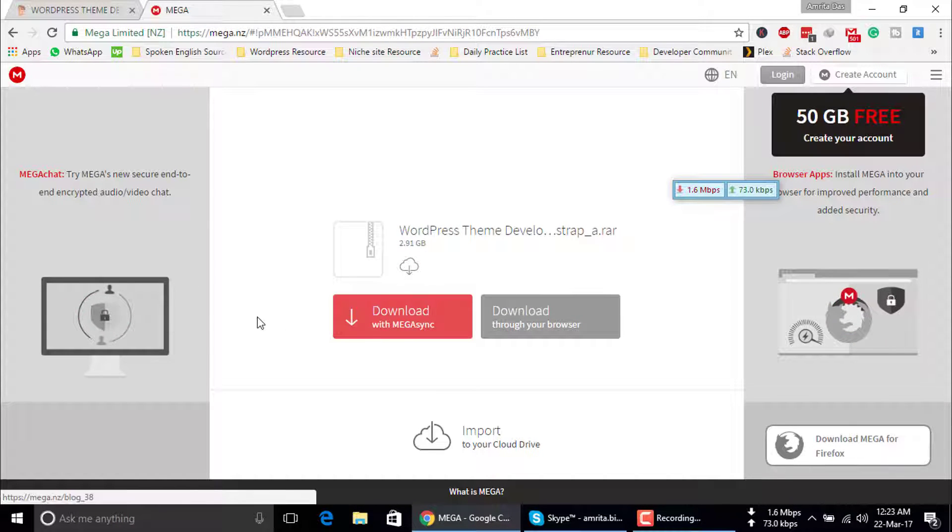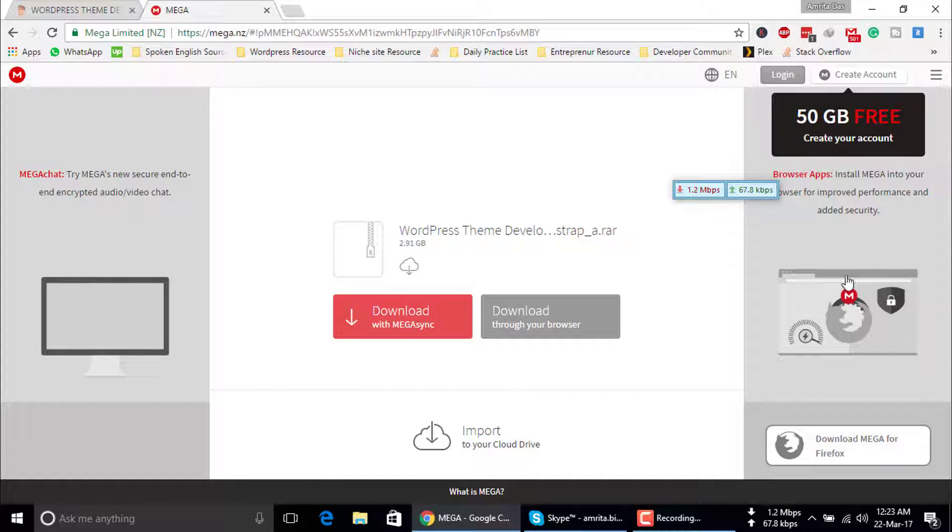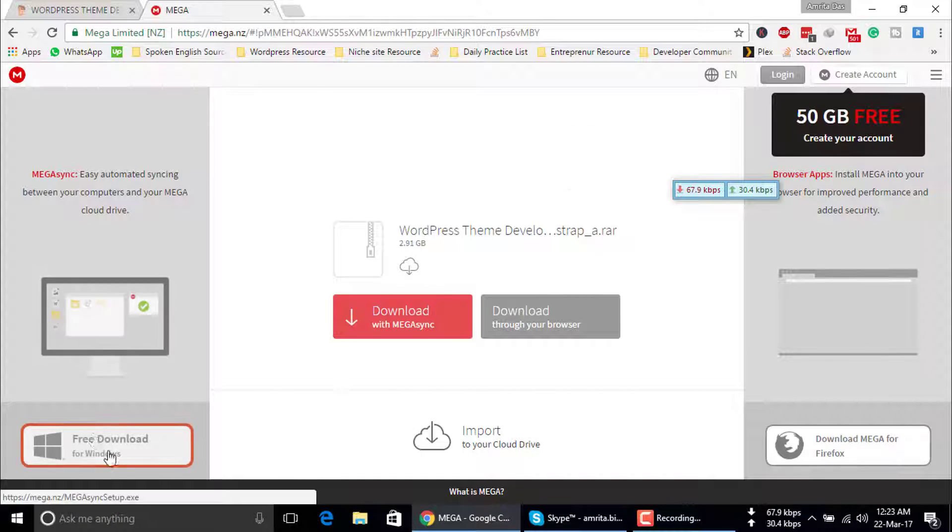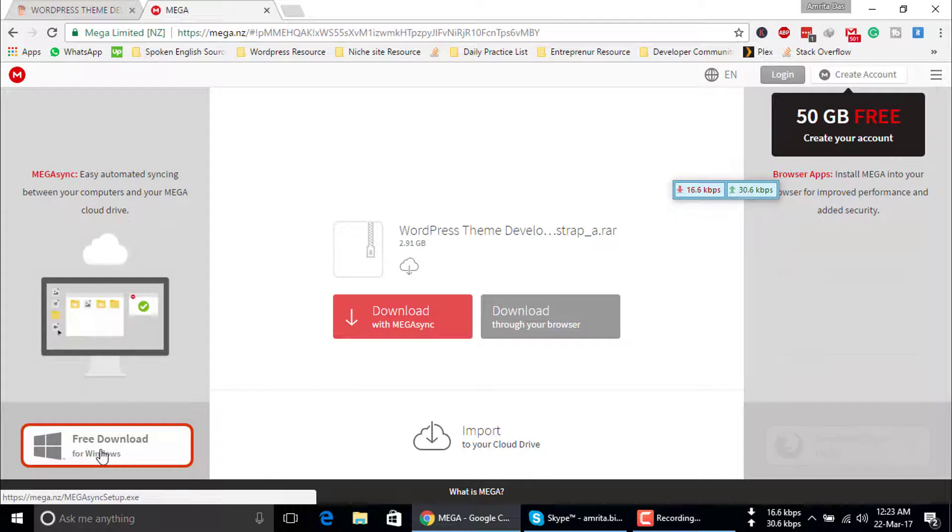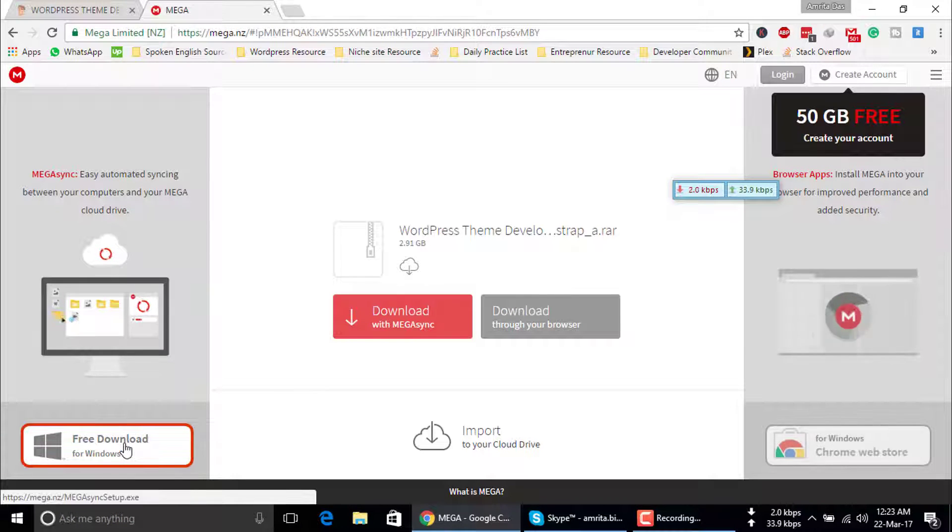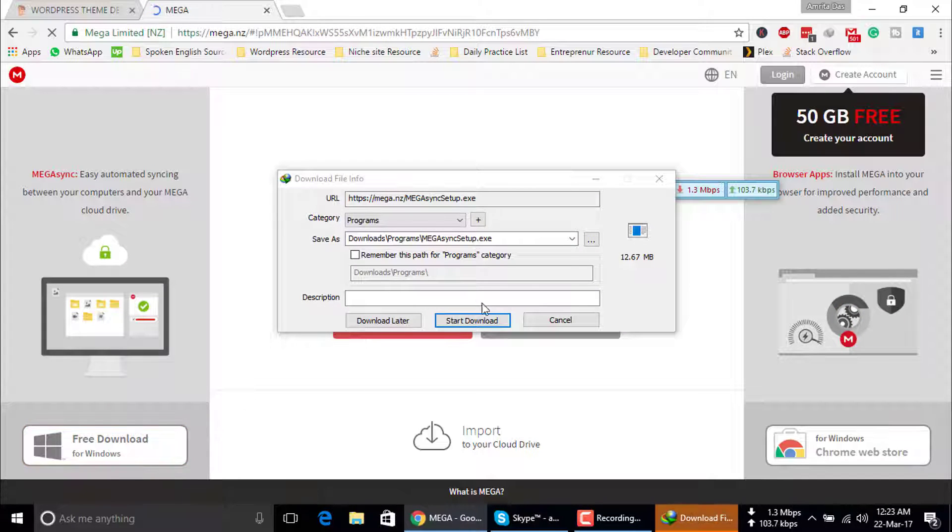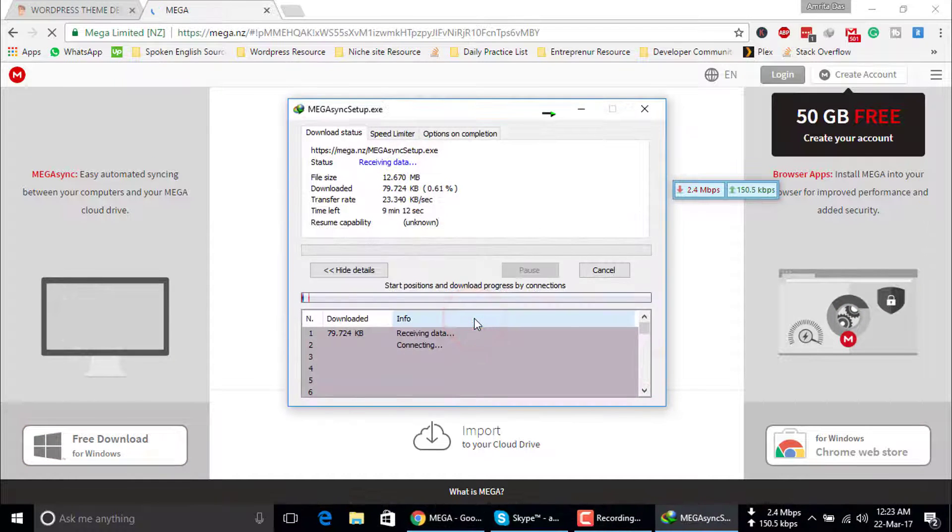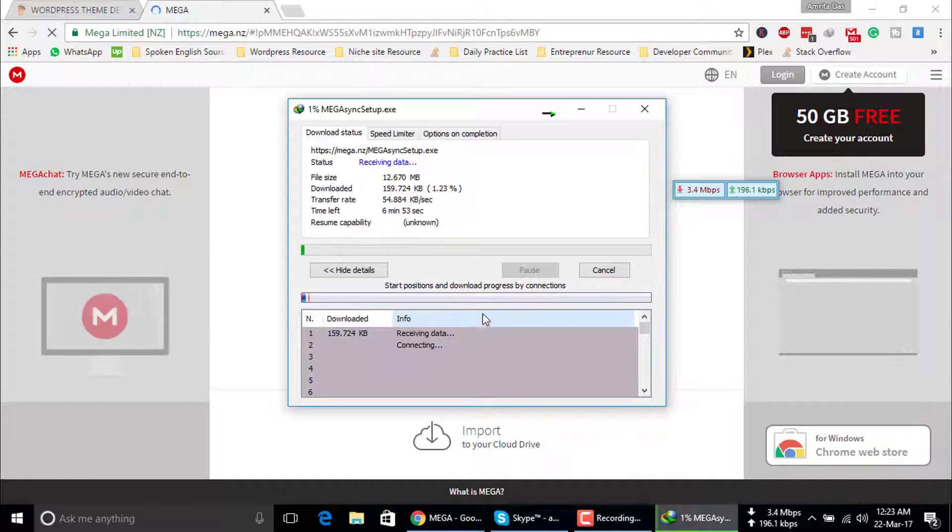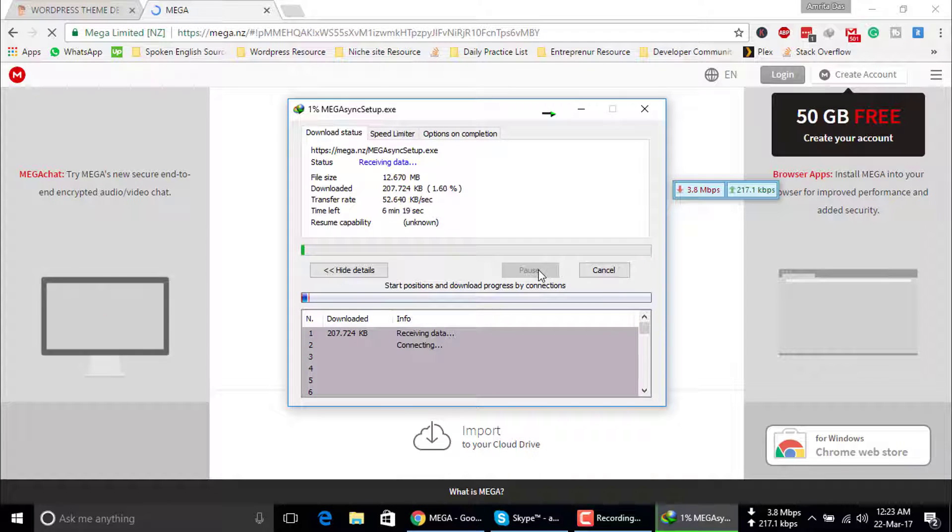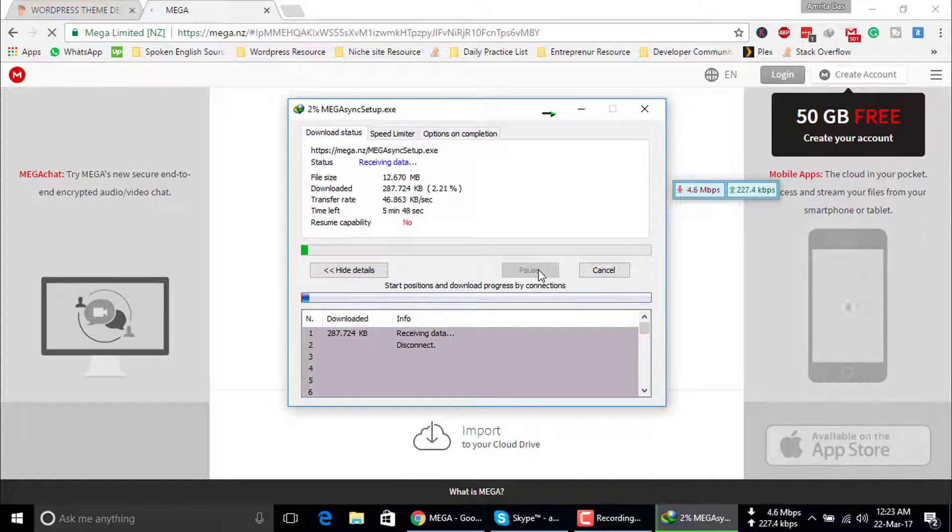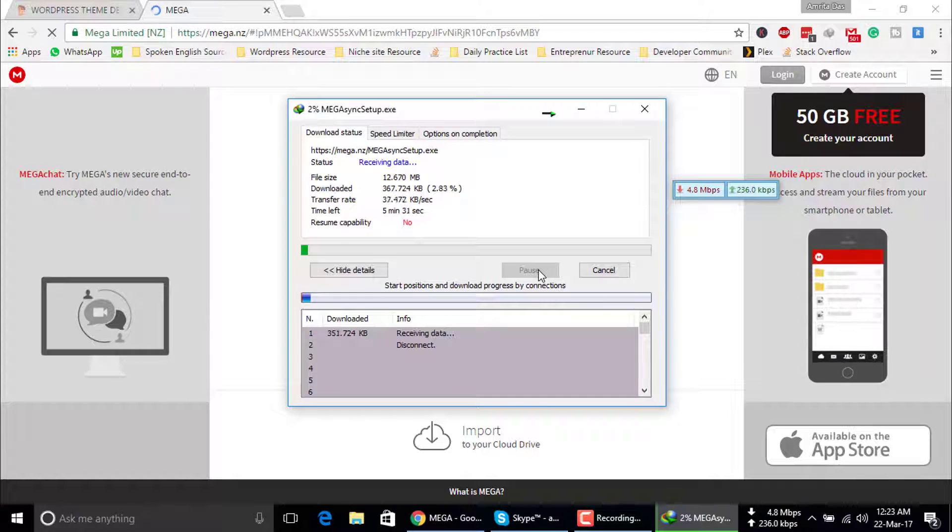See, here is no option to download directly, so you have to follow the steps. First of all, you have to download the Mega software for your computer. Start download. Now you have to wait until the software download finishes.